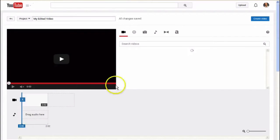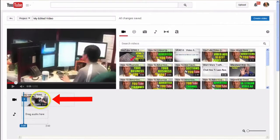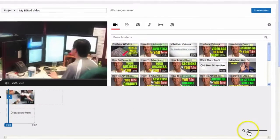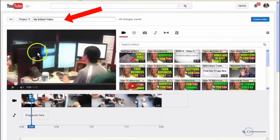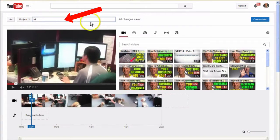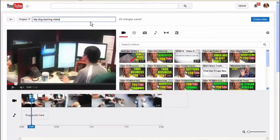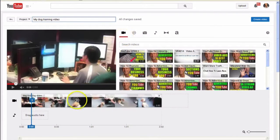Click 'remix this video.' This will bring up your YouTube video editor. Now you can see the video is on the timeline. You can expand the timeline by moving this slider. You can also give the video a different name, like 'my dog training video.'